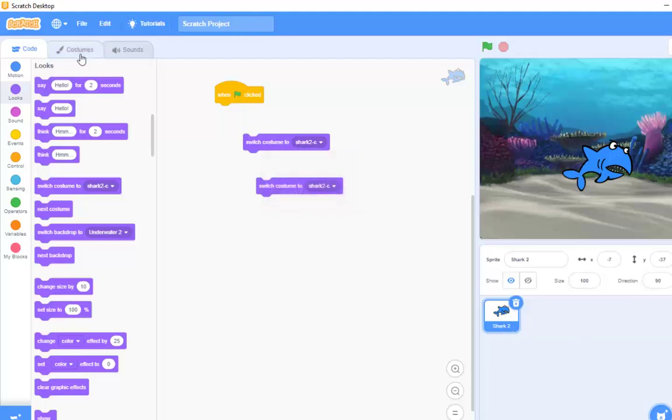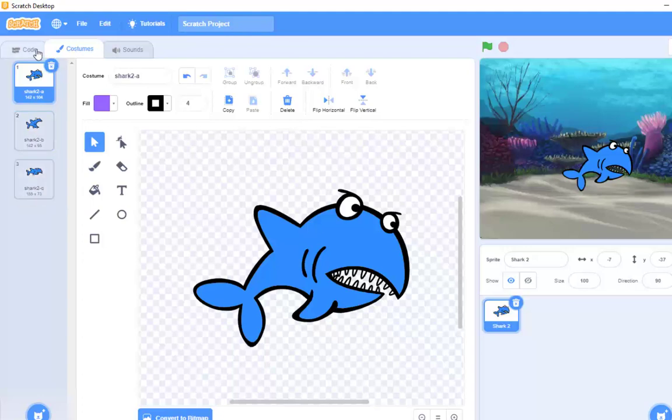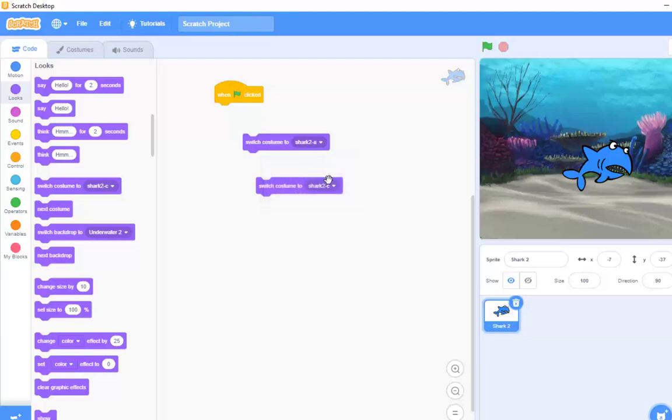we'll have to go back to costumes here. So, shark 2a, shark 2b. Ignore shark 2c. So, we know that we need to switch costume two. We need 2a and 2b.